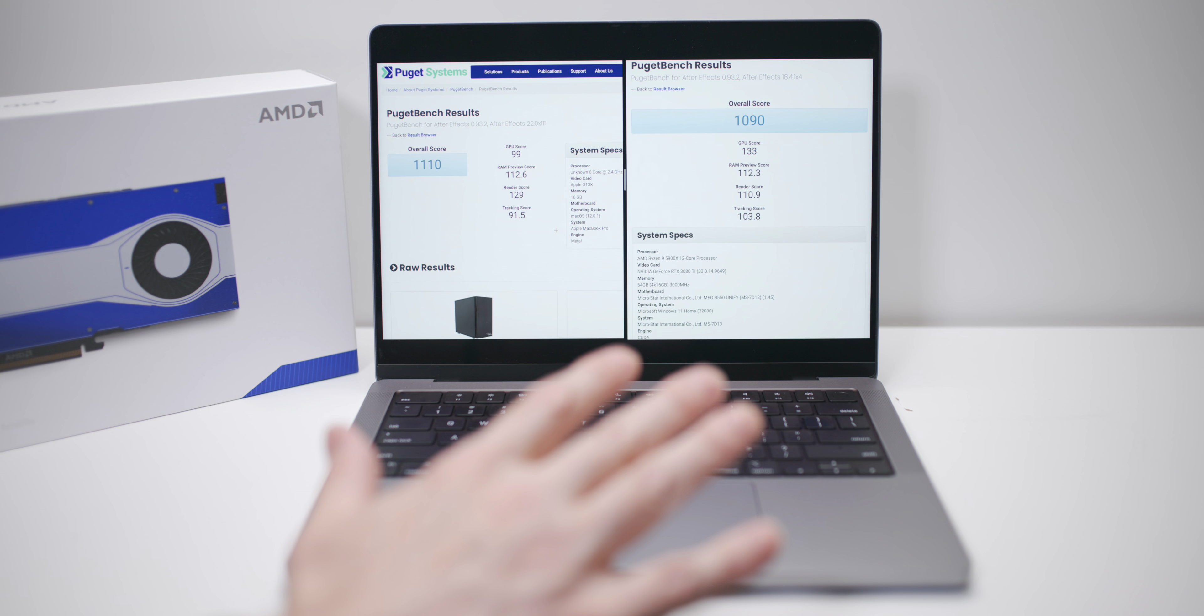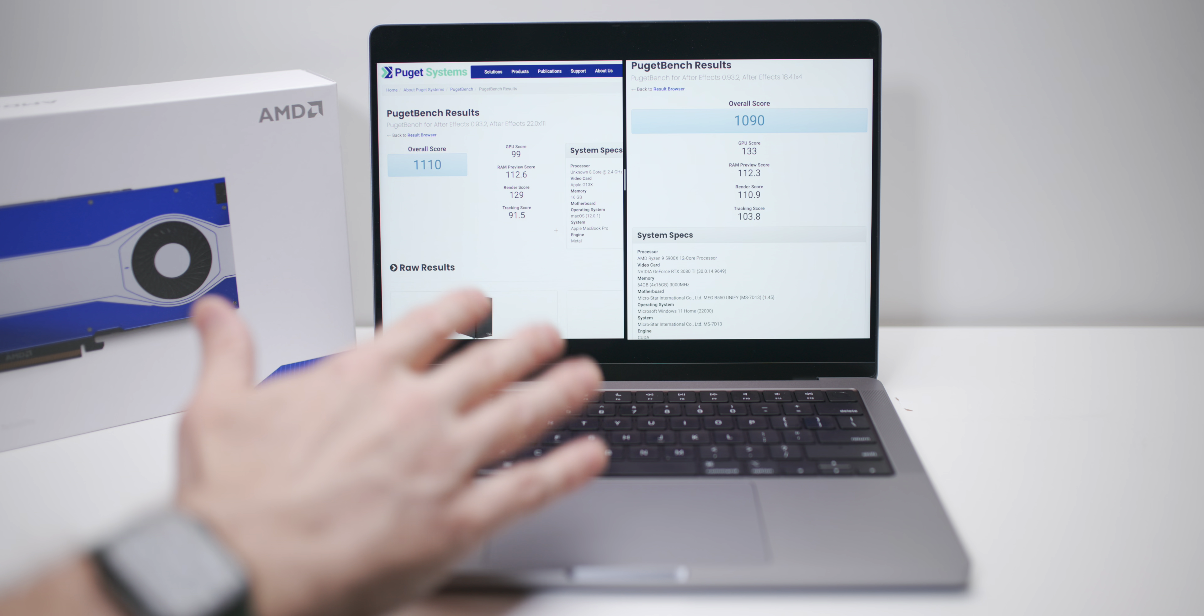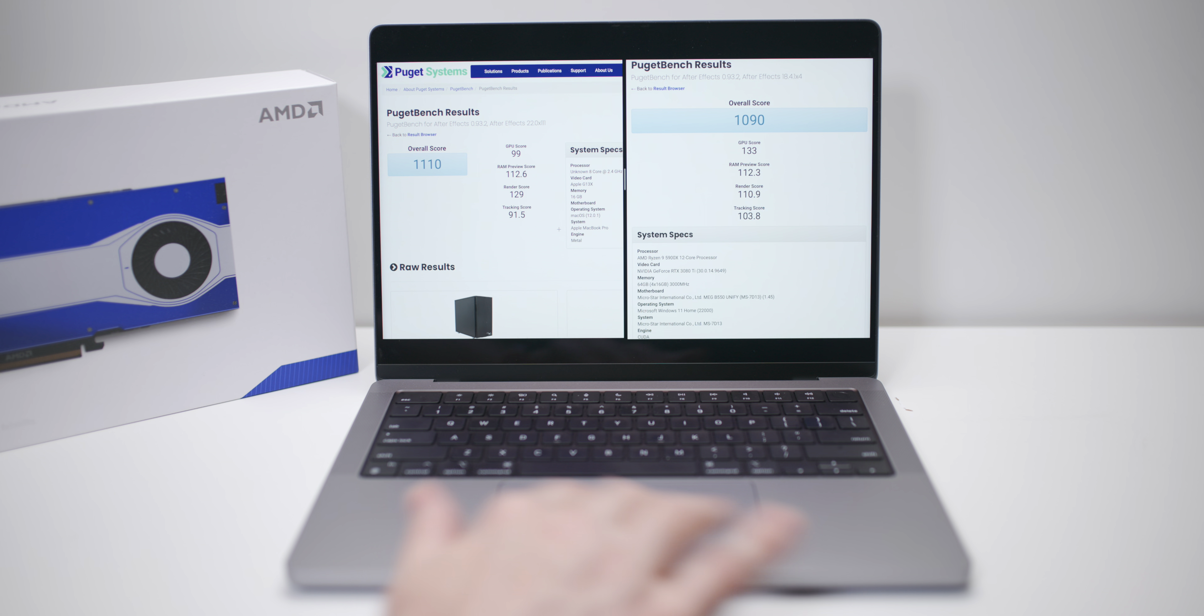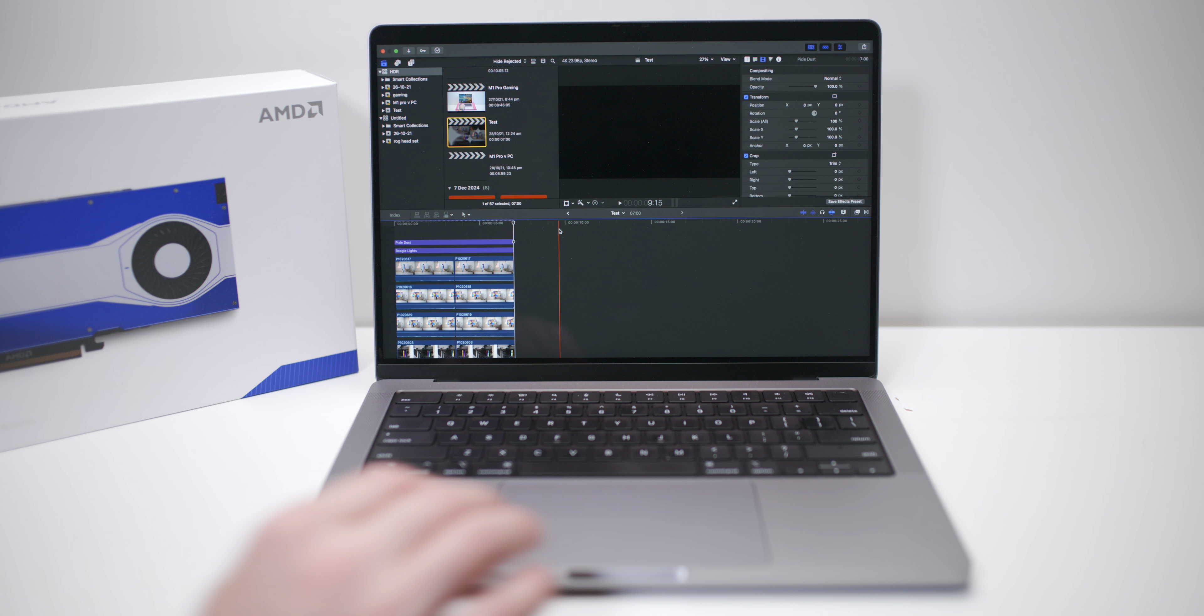I think just straight away, we can knock it on the head. You've got the performance here in the base model. Now have a look at this.